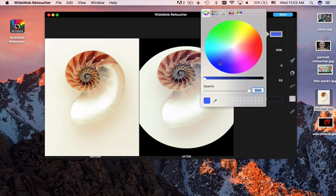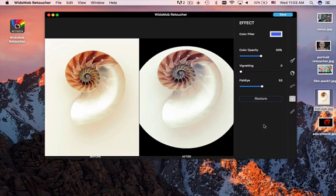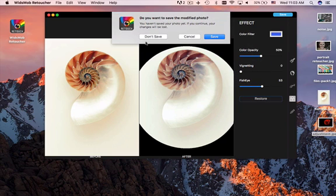The advanced algorithm of Witsmob Retoucher just has an instant preview for the result for you directly.